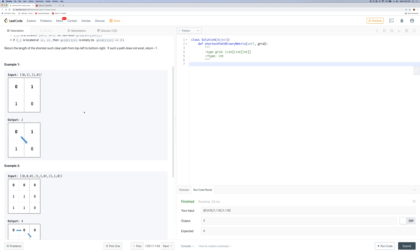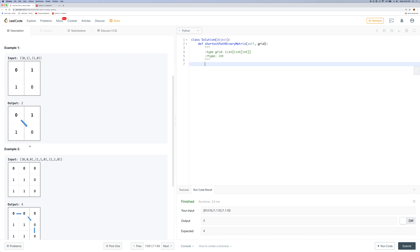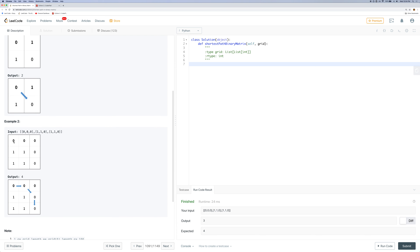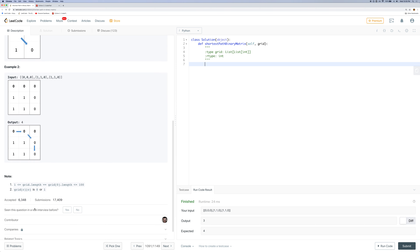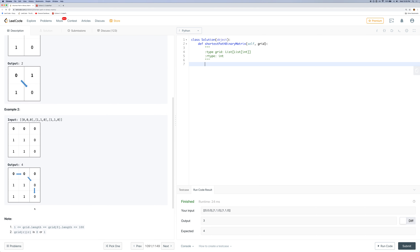In the first example, starting from the top left we can jump directly to the destination in two steps. In the second example we can go around: from zero to this location, to this, to this — and that'll be four steps.